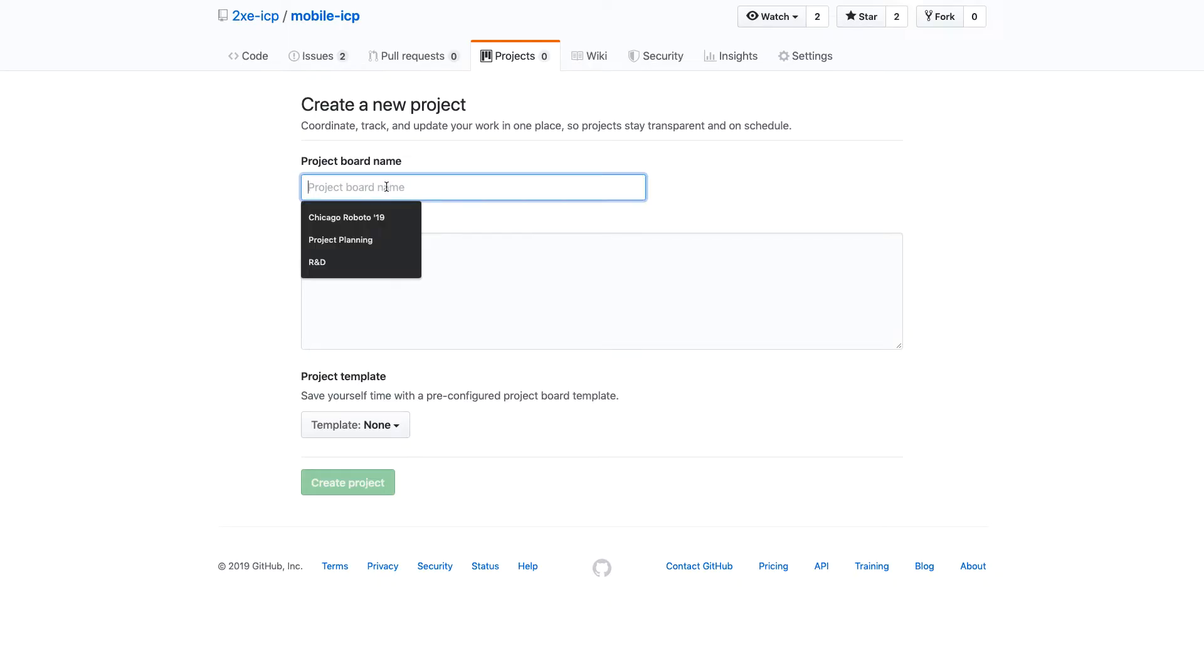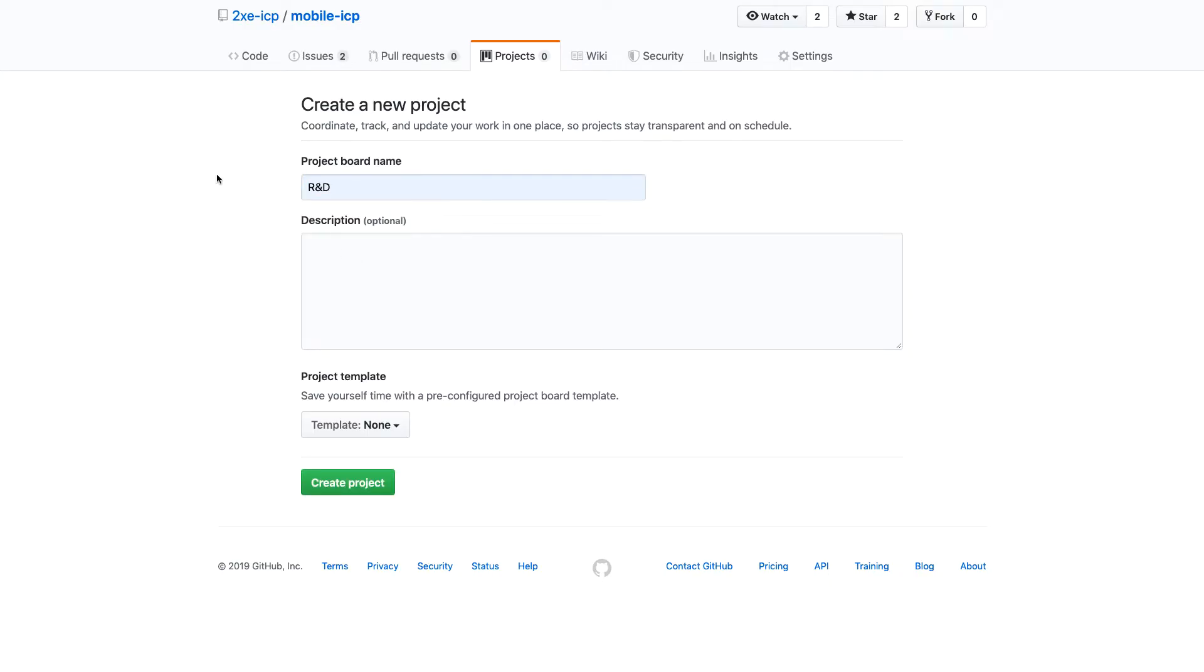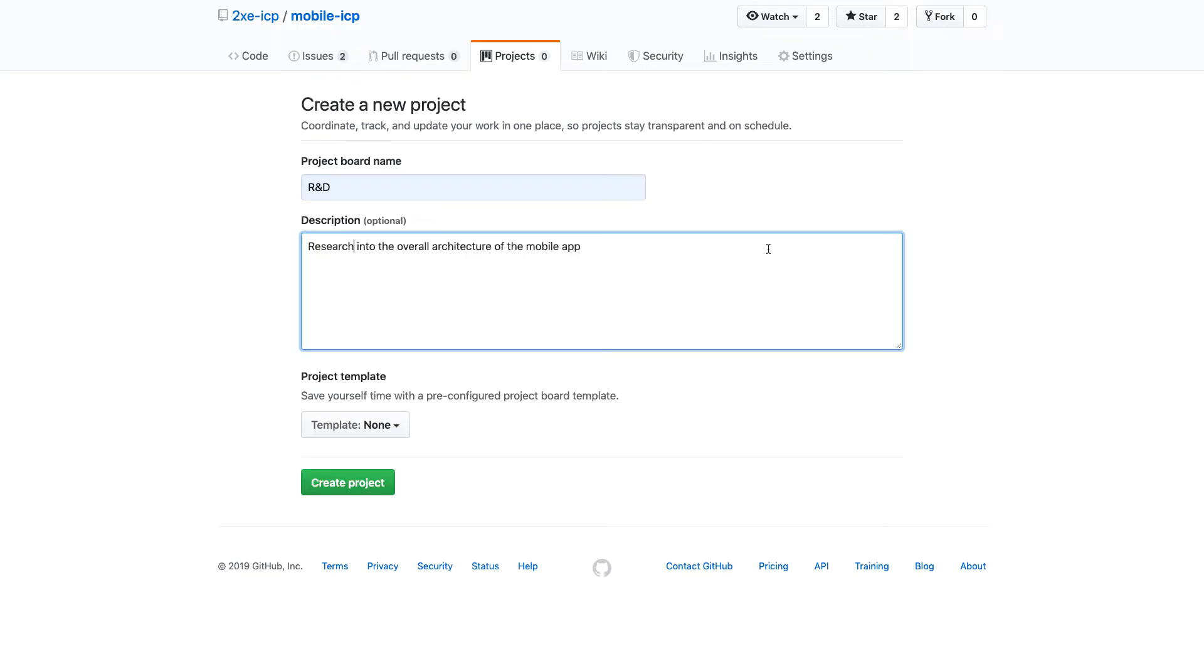So in this case, we'll just call this R and D because that's really kind of the phase of this project at this point. And we'll just give this a quick description.